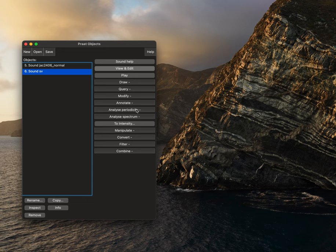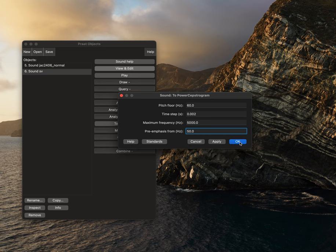We'll then select analyze periodicity to power cepstagram. Our settings should be this, and this should be the default, and that will be okay. So then we'll select okay.